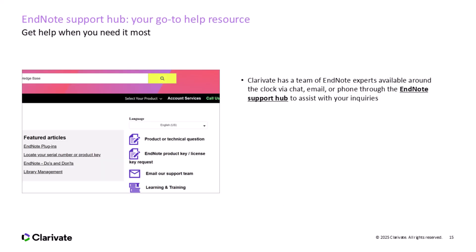If you need help with EndNote at any point, the EndNote Support Hub is your go-to resource. Whether it's an issue you're facing or you have general questions, Clarivate's team of EndNote experts is available 24-7 via chat, email, or phone. Plus, the portal has many resources, including troubleshooting tips, step-by-step guides, and frequently asked questions to help you quickly resolve any problems. You can visit the support portal at any time for assistance.